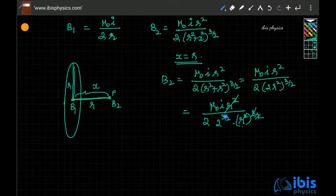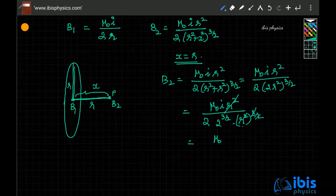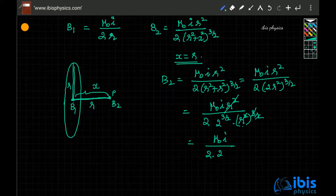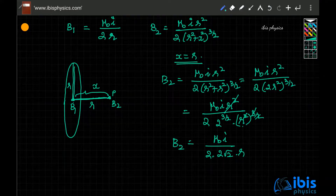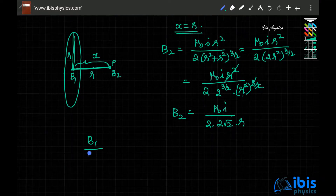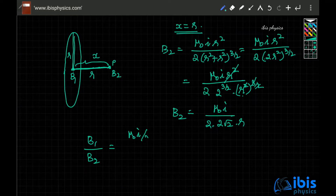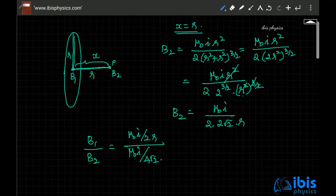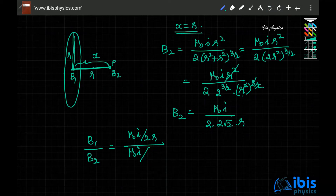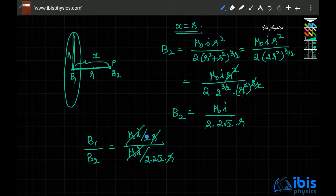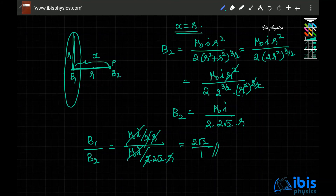Since 2^(3/2) can be written as 2√2, B2 equals μ₀I divided by 2 × 2√2 × r, which is μ₀I divided by 4√2 r. The ratio B1/B2 is then (μ₀I/2r) divided by (μ₀I/4√2 r). Cancelling μ₀I and r, the 2√2 comes to the numerator, giving the answer: B1/B2 = 2√2.